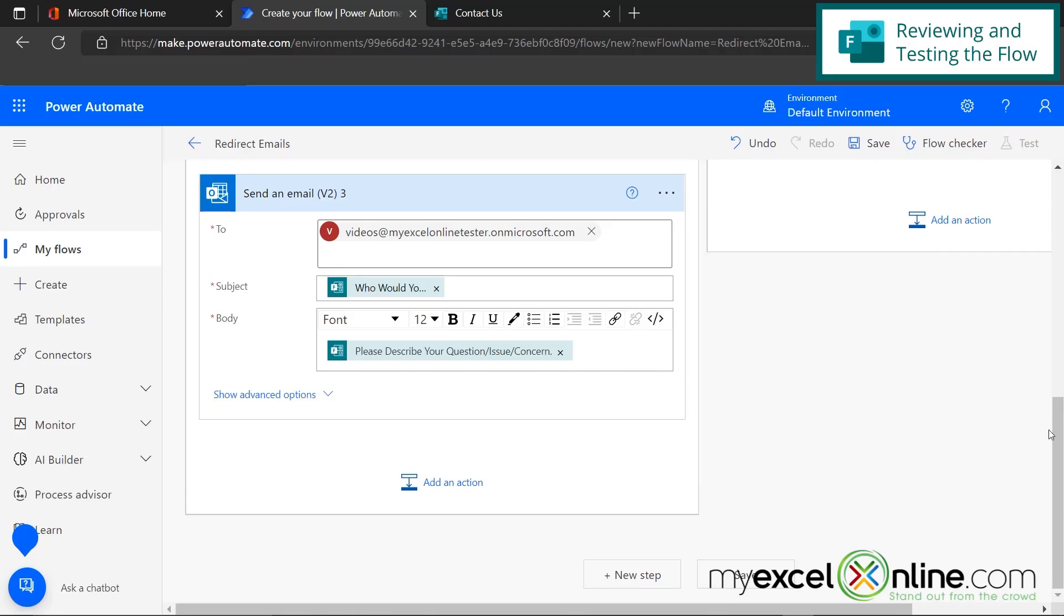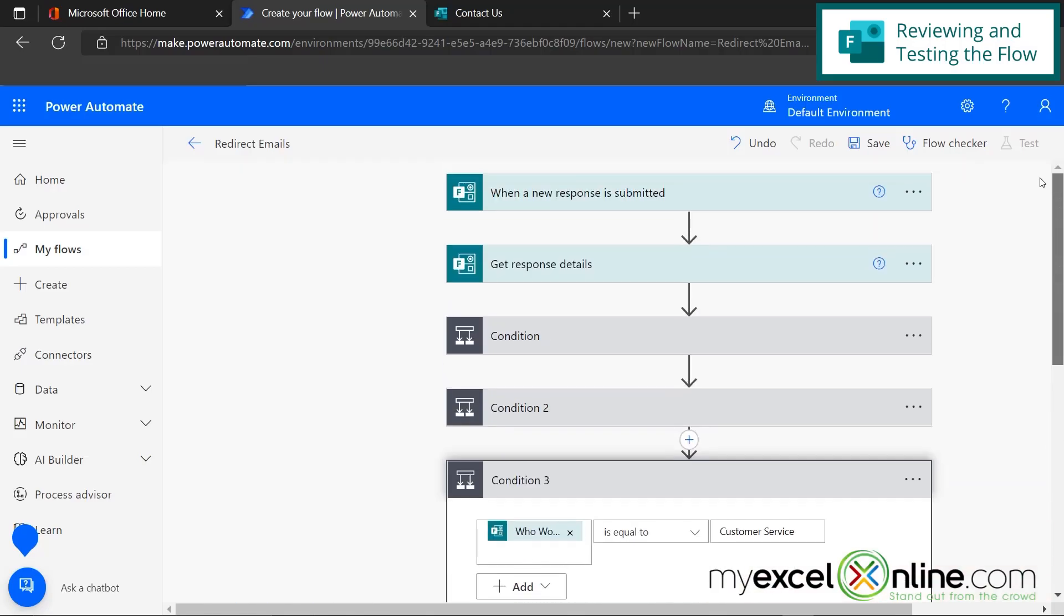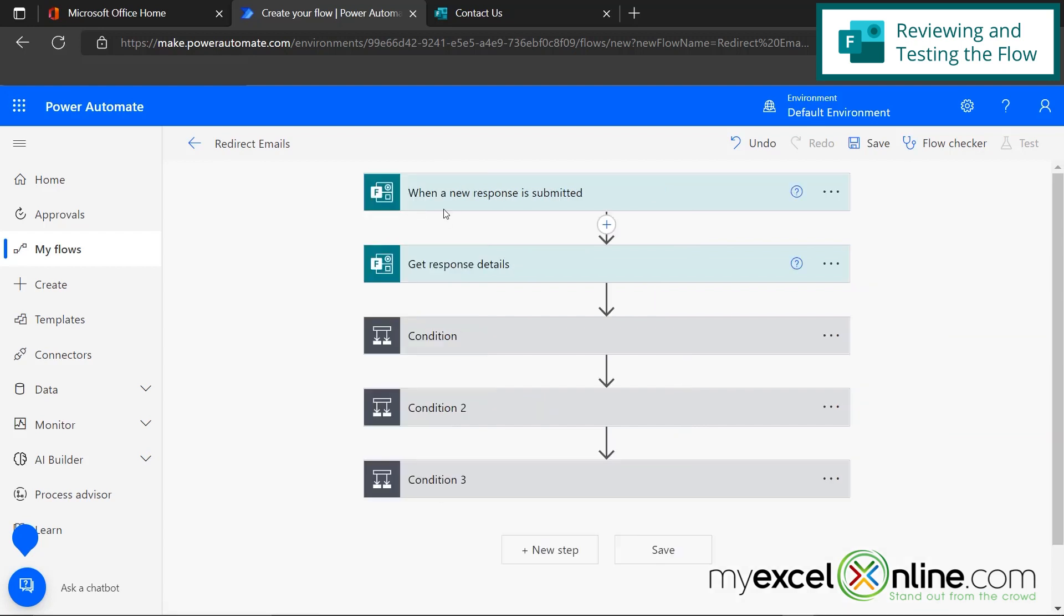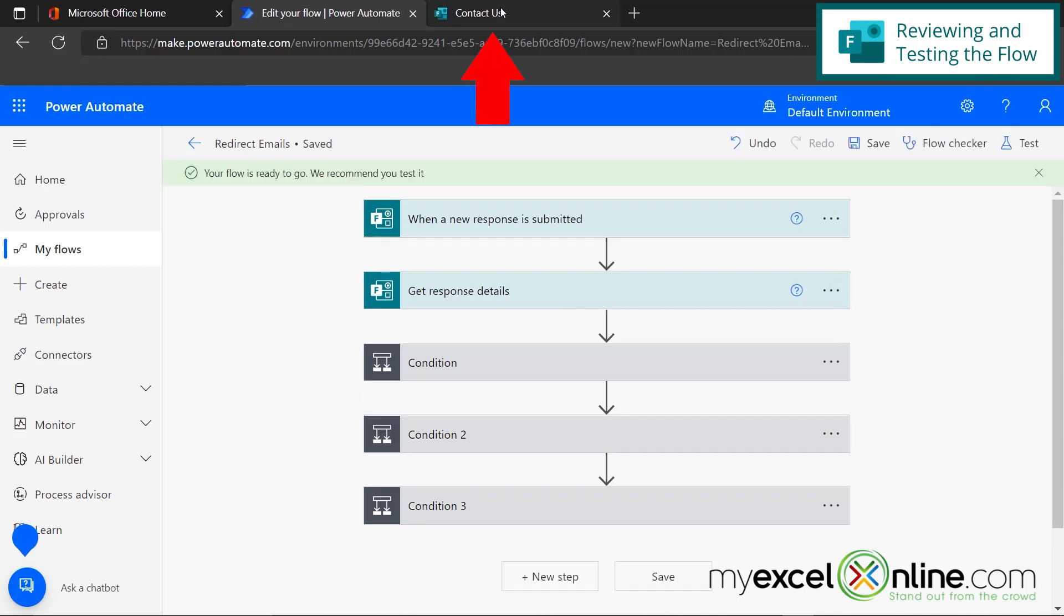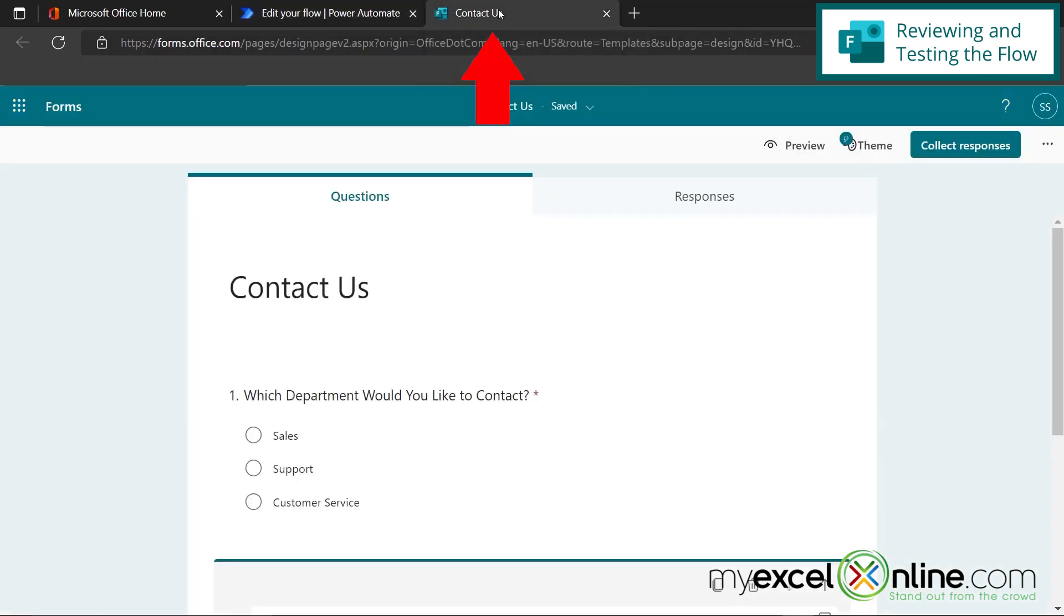Okay. So those are our steps of our flow. Let's go over it one more time. When someone submits a new response, we're going to get the details of that response. If the department, they would like to select a sales, we're going to send an email to sales. If the department they would like to pick is support, we're going to send an email to support. And if the department they want to contact is customer service, we'll send the email to customer service. So I'm going to save this and then I'm going to go back to Microsoft forms.